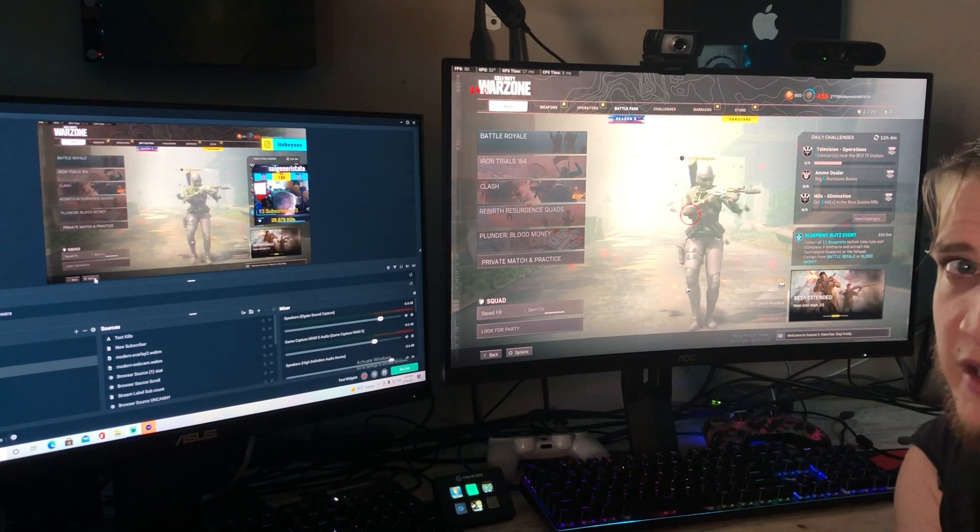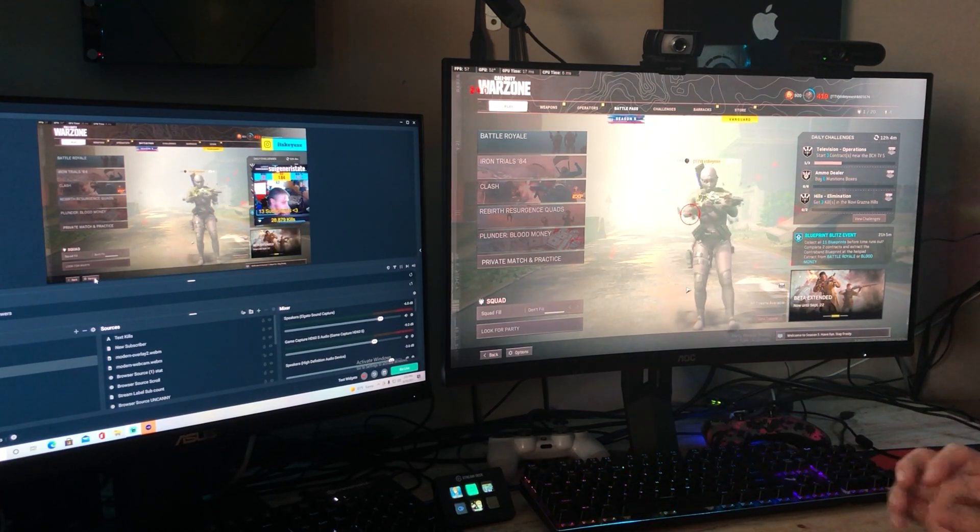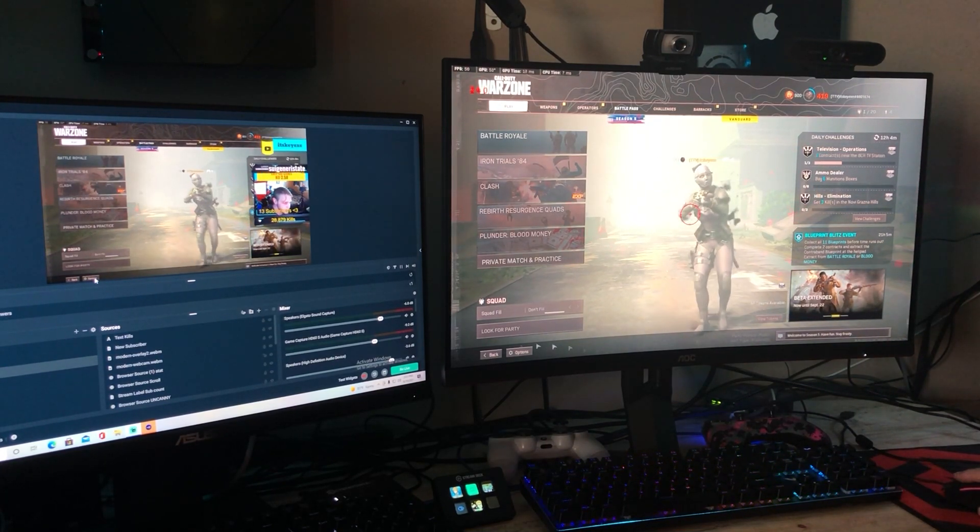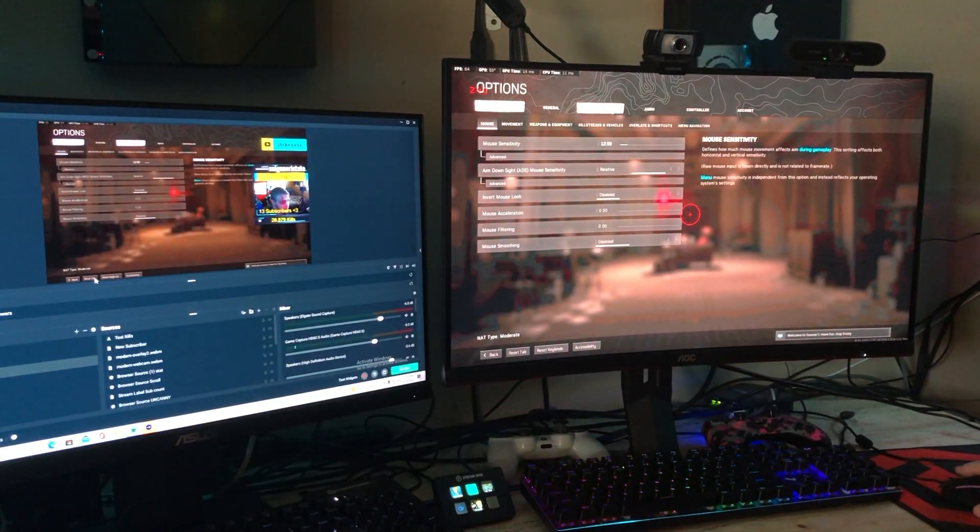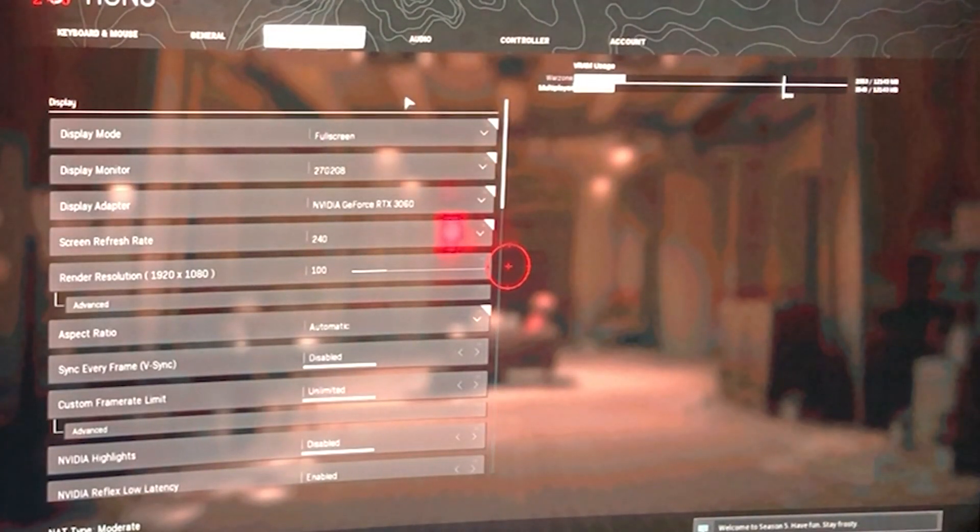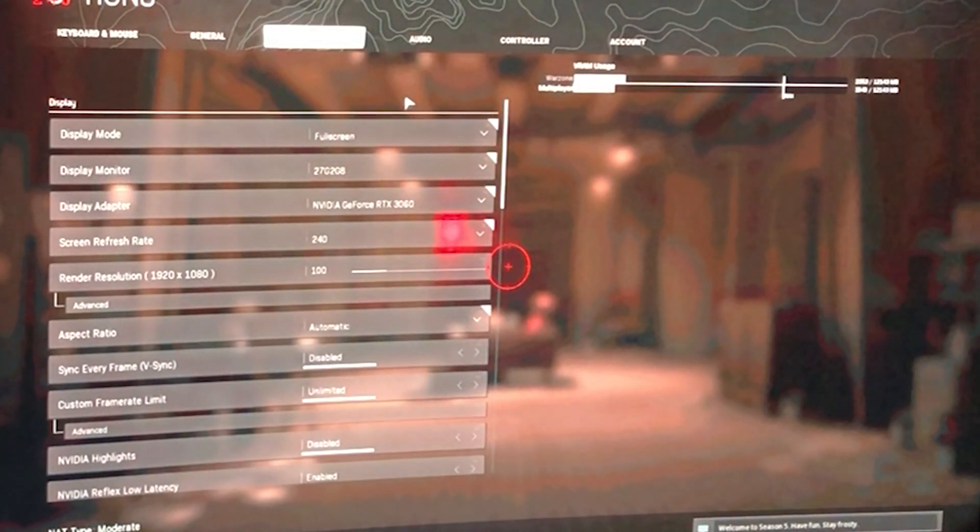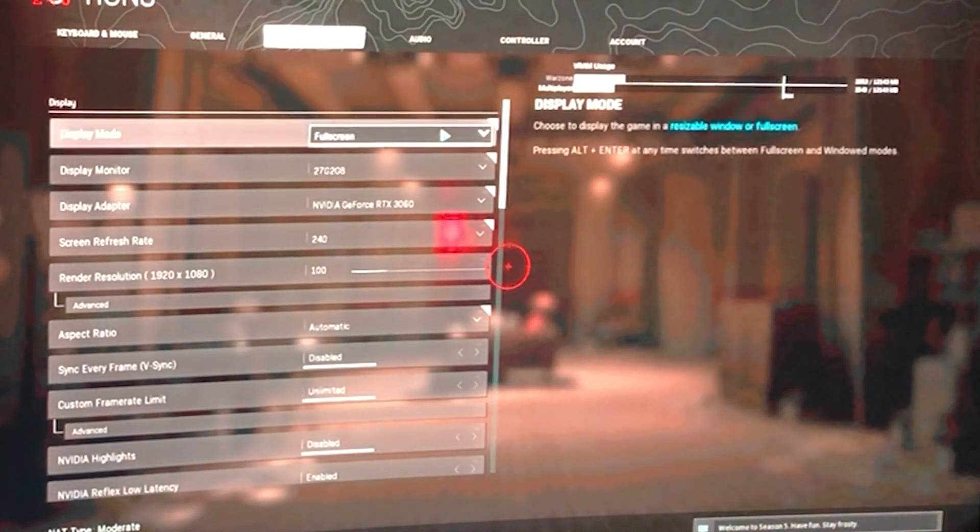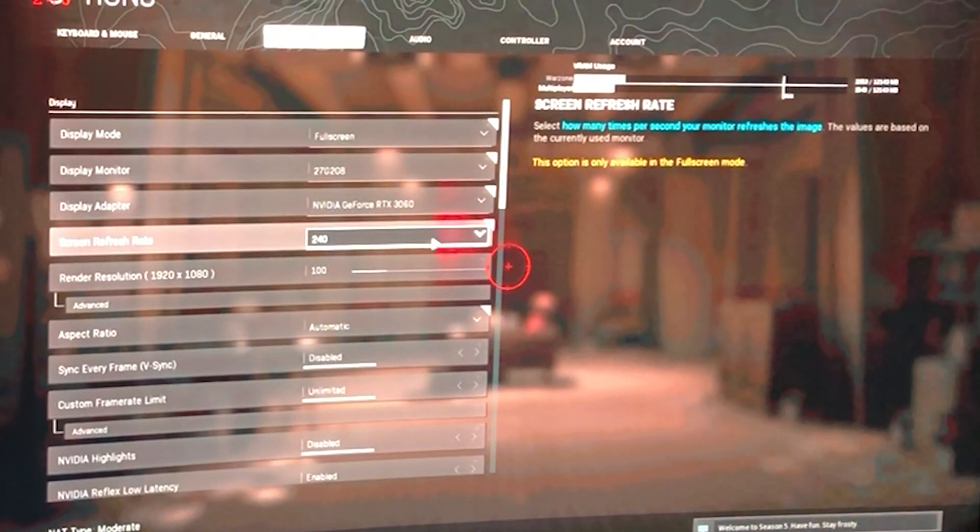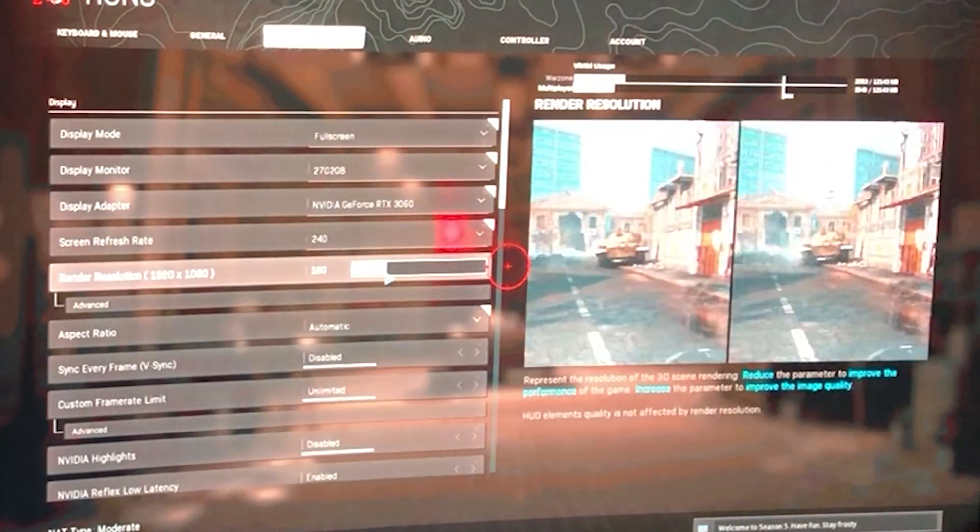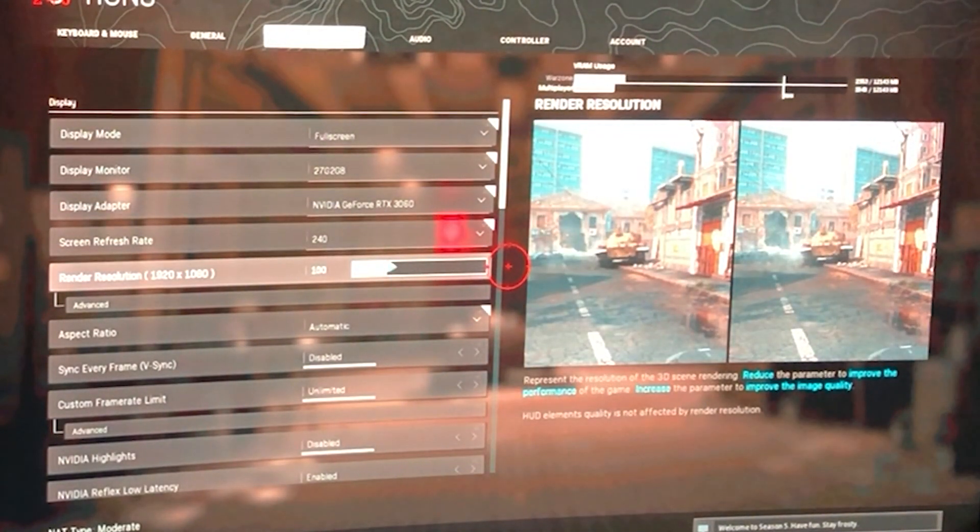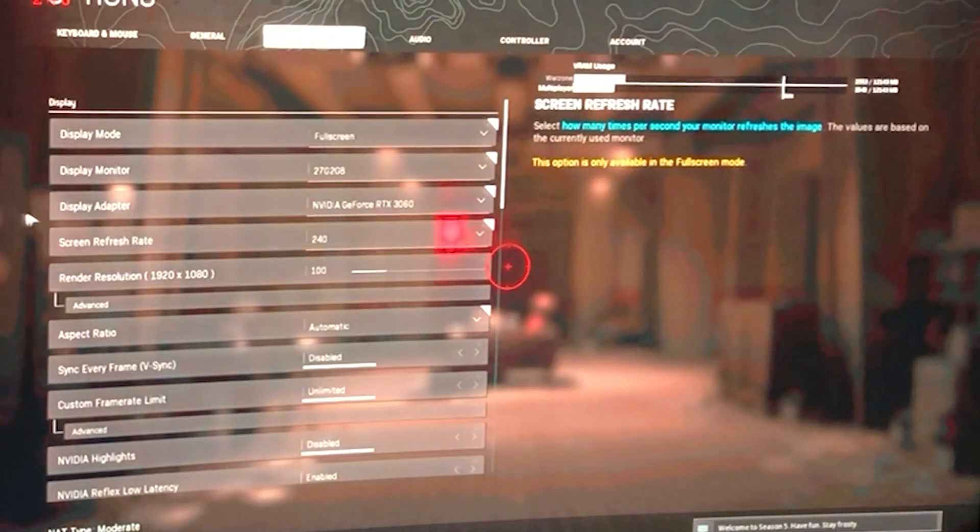Alright so I might have got lucky in that my resolution is right. But we're gonna double check what these settings are for graphics. So for the graphics settings I have mine on full screen refresh rate 240 Hertz render resolution 100 1920 by 1080.